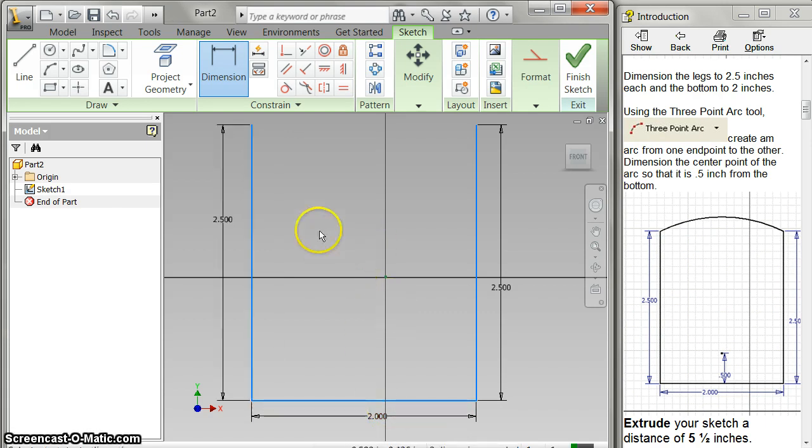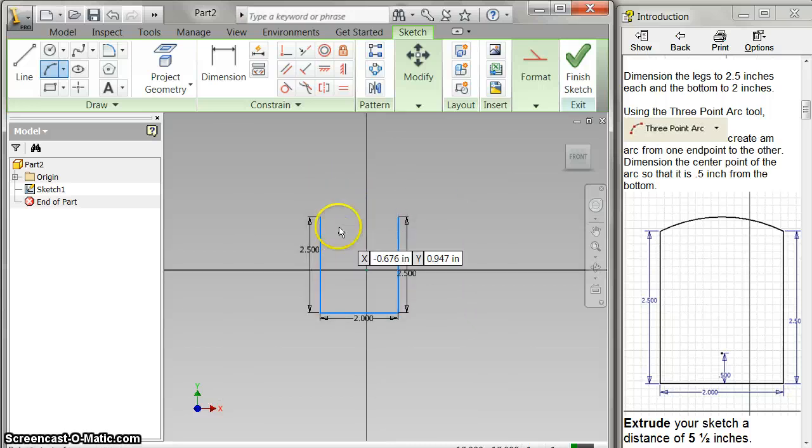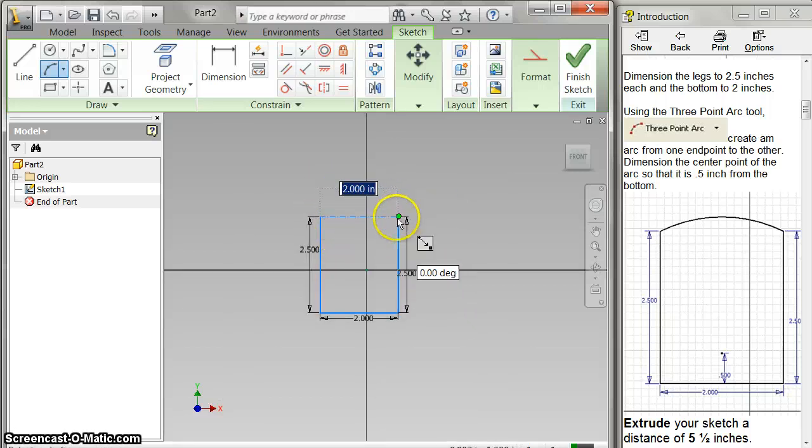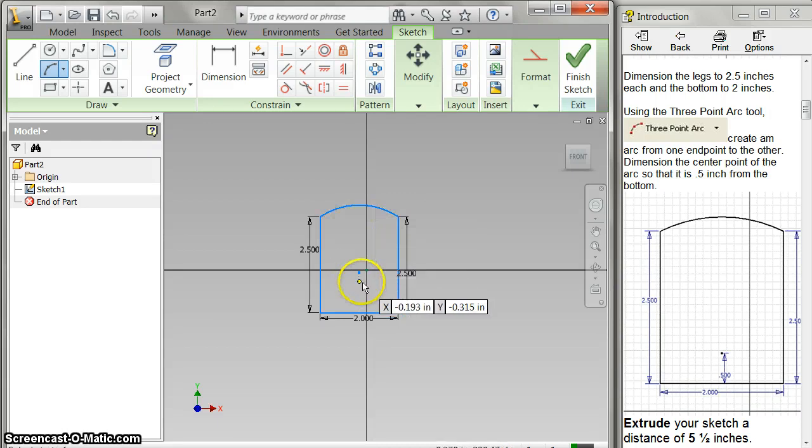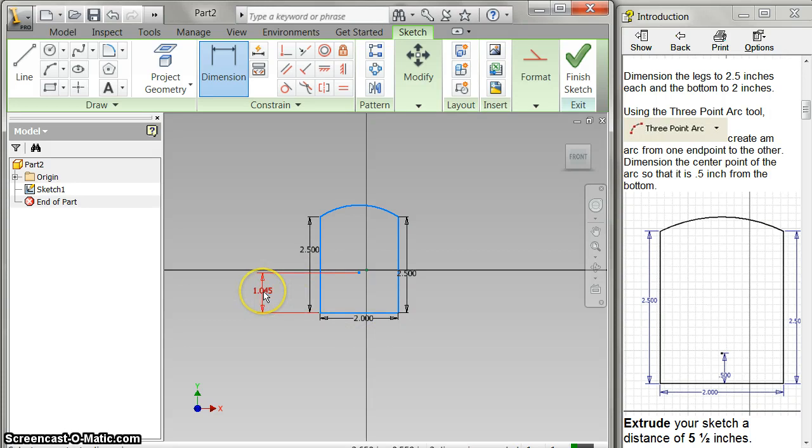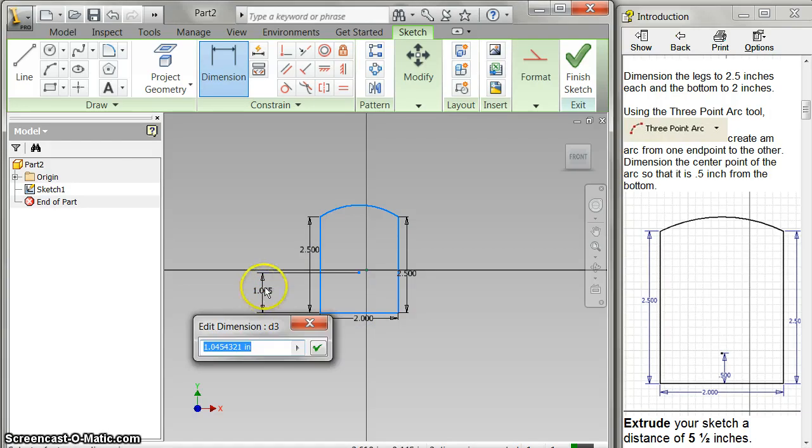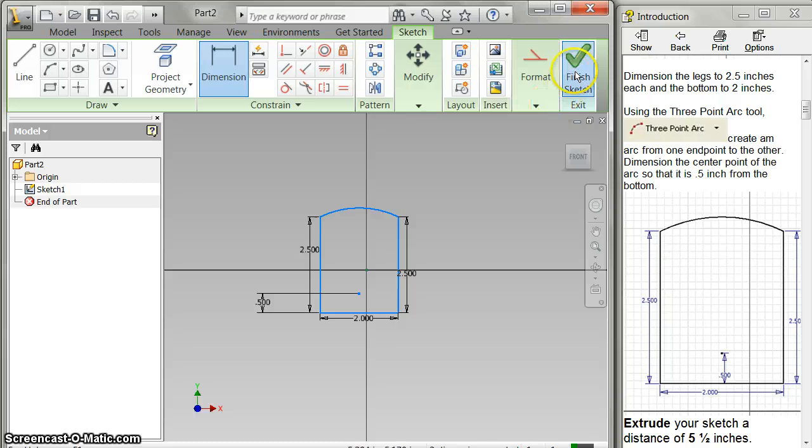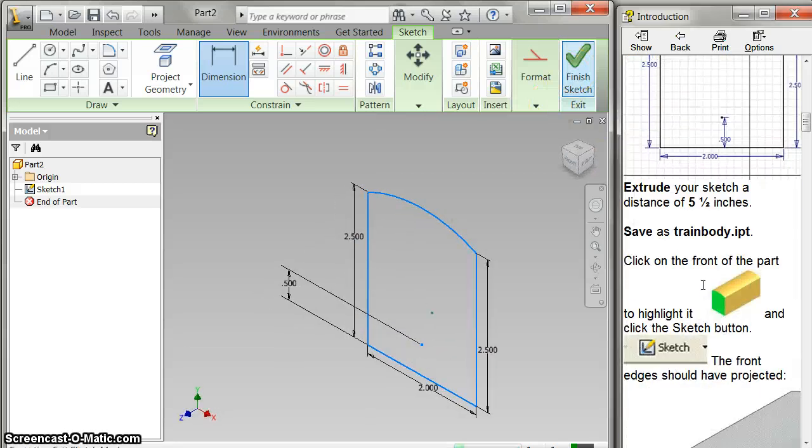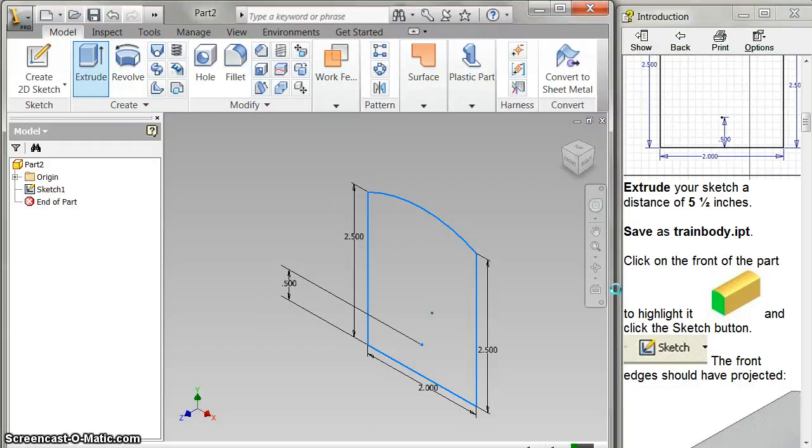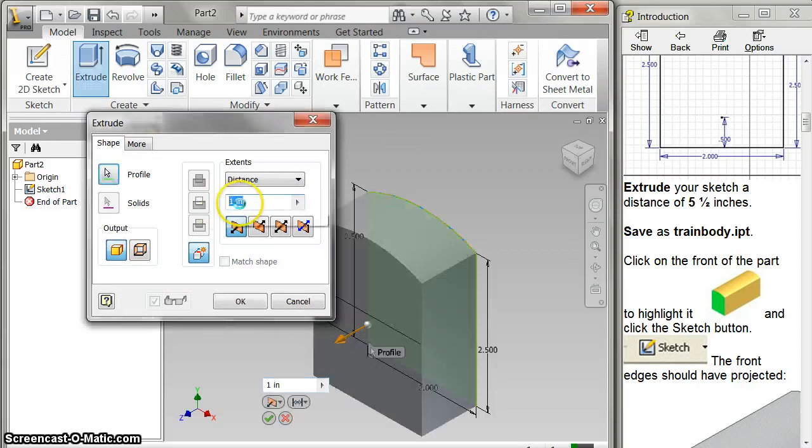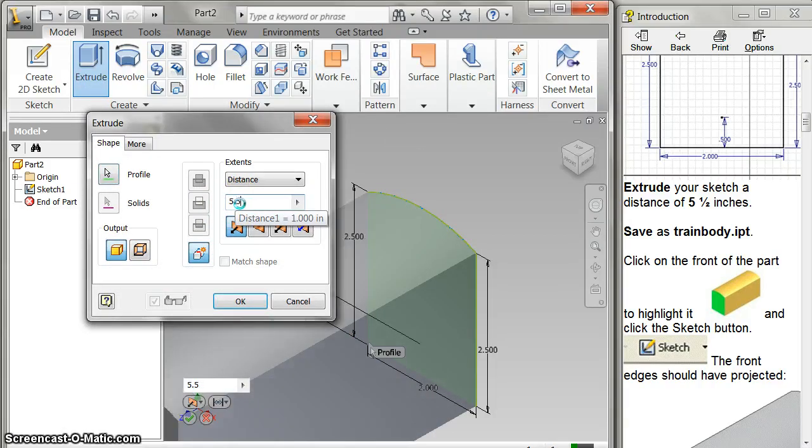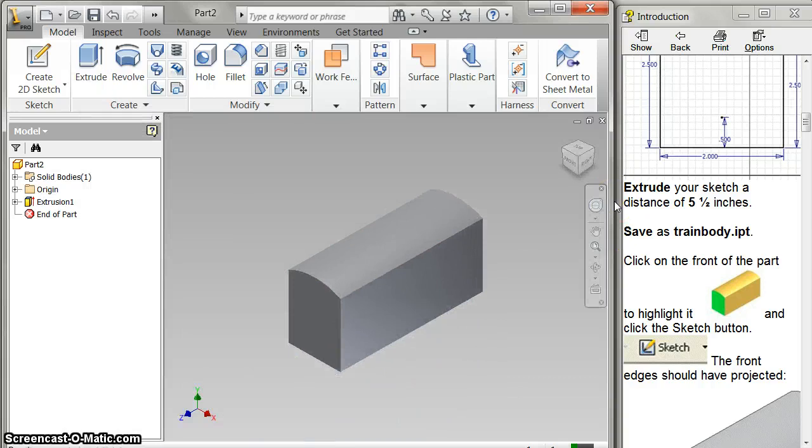And then I'm going to use a three-point arc to click here, click here, and I just come up a little bit and it's going to create this. There's the center of my arc right there, so I'm going to dimension that to be 0.5 and I've got that done. So now I can finish my sketch and I'm going to extrude it 5.5 inches. And there's my body.